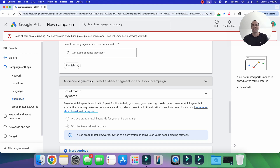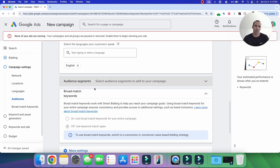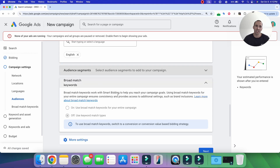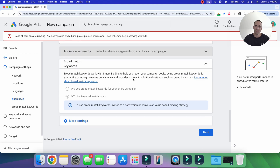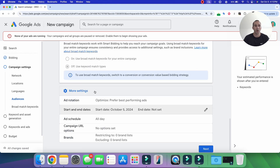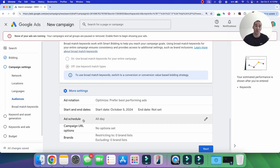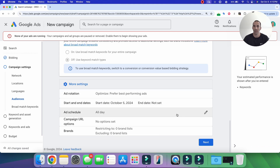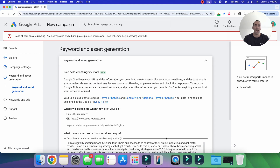For more advanced conversion-based campaigns, I recommend adding audience segments in observation mode to see conversion statistics for different audiences without impacting performance. But for this $1/day campaign, we'll skip that. Also note: under 'More settings,' you can set an ad schedule to run ads only on specific days and times of the week.